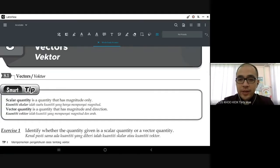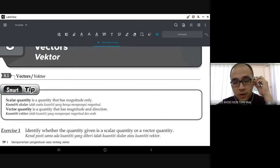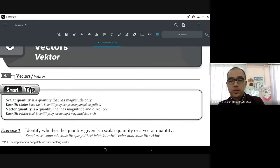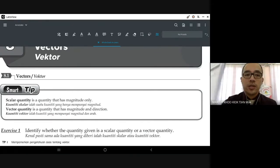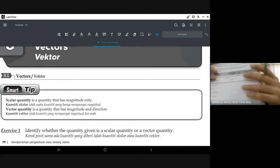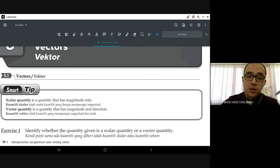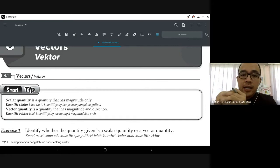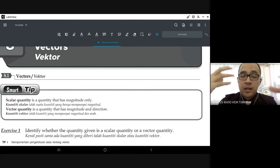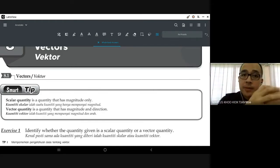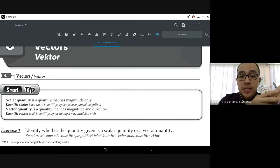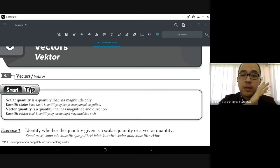Good morning everyone, let's begin. I hope you have this module with you — we're going to use this a lot today. We're coming to the last two chapters in our syllabus, and these are the more difficult chapters. What I'm going to do first is go through the entire module slowly to tell you what things you should remember.